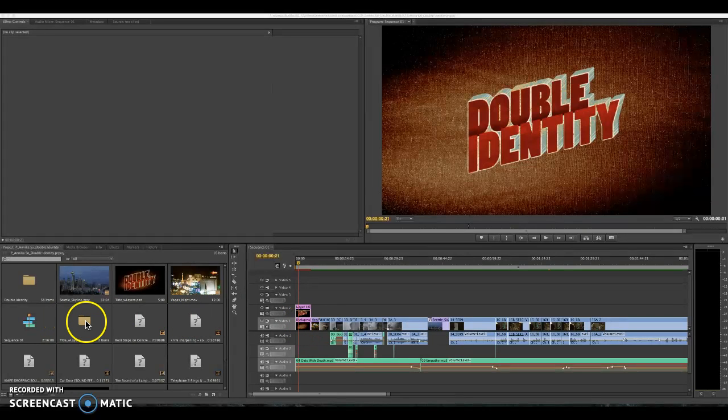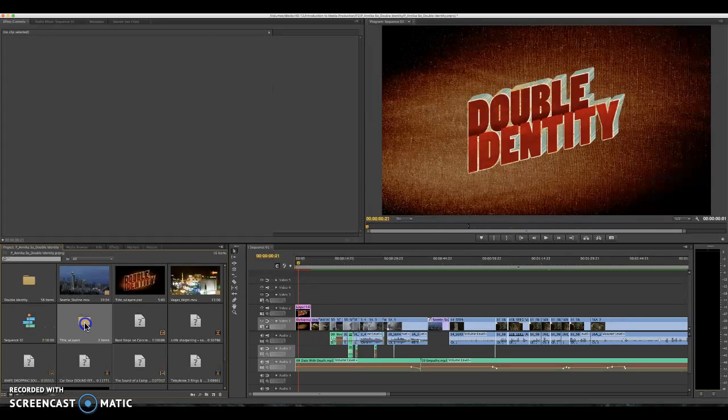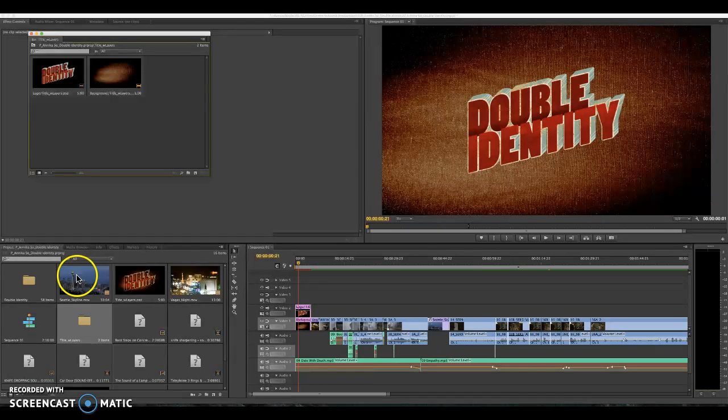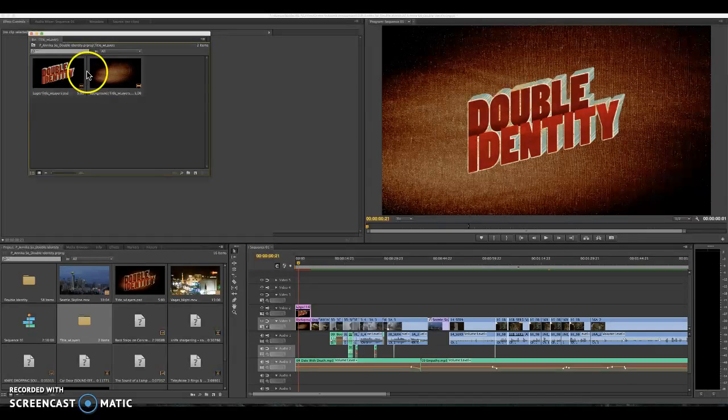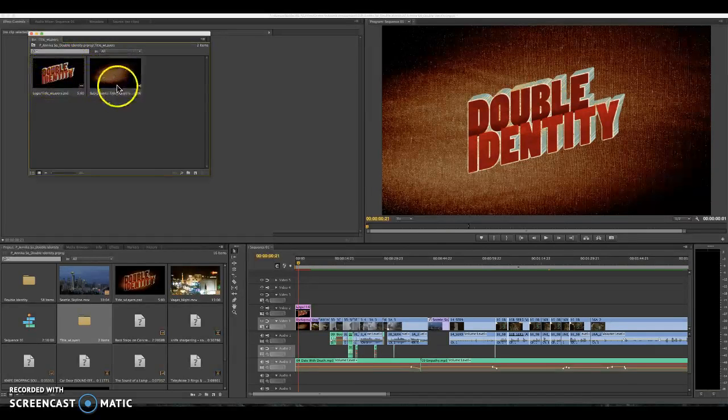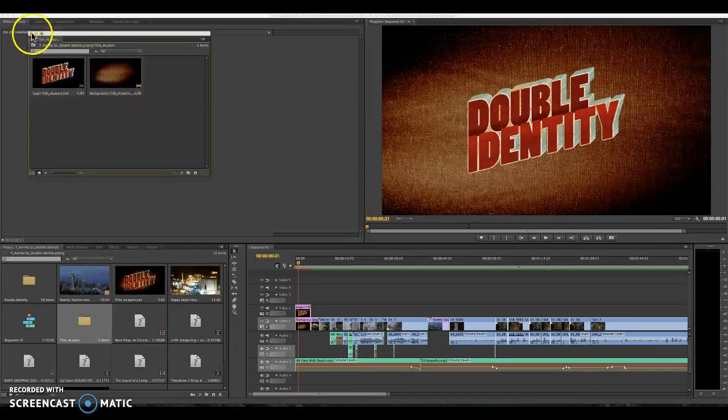The file will actually come into Premiere Pro with two different layers on them. When it prompts you, you want to import separate layers for your Photoshop file that way you can get a double identity logo and the background. Otherwise both will be spinning and you don't want that.